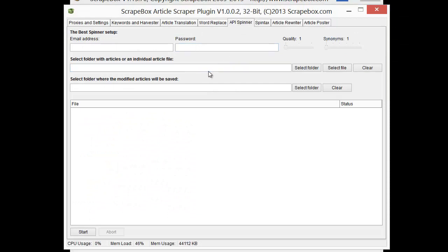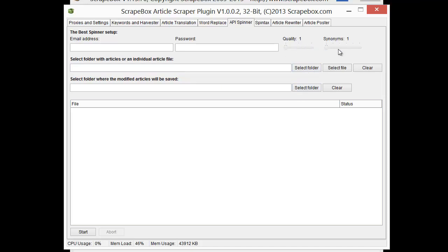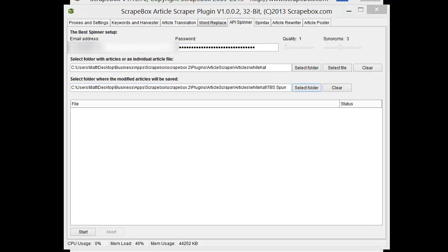The API Spinner is pretty basic. It hooks up to the best spinner and you put in your email address and your password. And then you choose a folder that you want to have input and output from and then you can choose your quality here and your synonyms and that sort of thing. And so let me get that hooked up and I'll show you how it works.